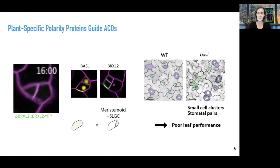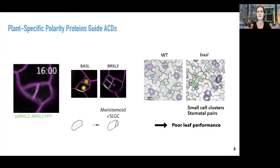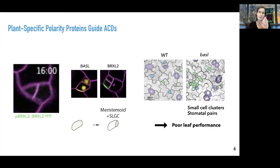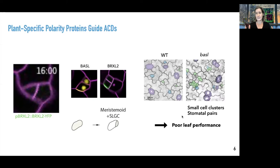If you don't have these polarity proteins, lots of things go wrong. If you look at the terminal phenotype, two stomata are formed but there should only be one. There are small clusters of cells. And overall, this leads to very poor plant leaf performance.